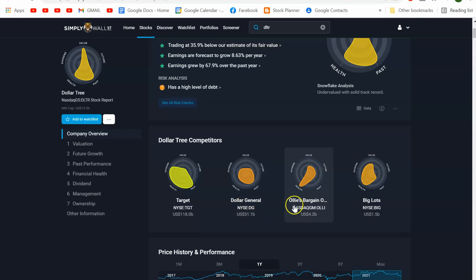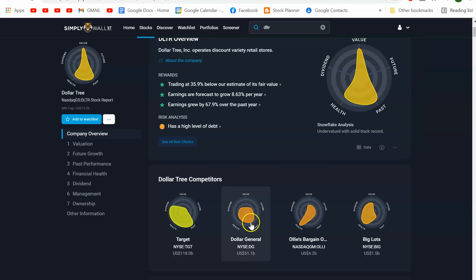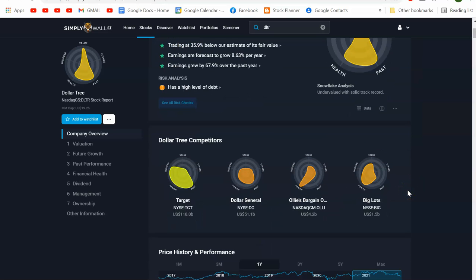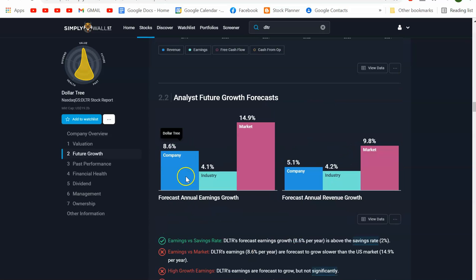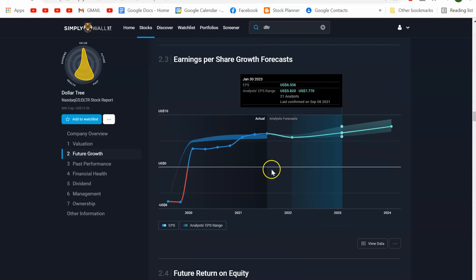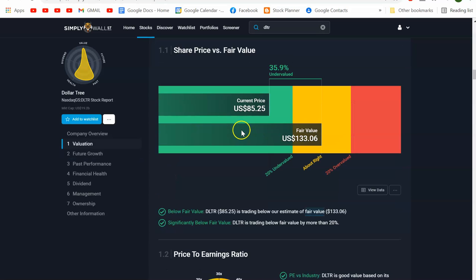Target is a competitor, along with Dollar General, Ollie's, and Big Lots. Target looks green, while the others are trending toward red. The valuation shows current price is 85% below fair value and it says it should be trading at 133. I like to look for undervalued companies that are growing — Dollar Tree fits that bill, even as growth seems a little slower.